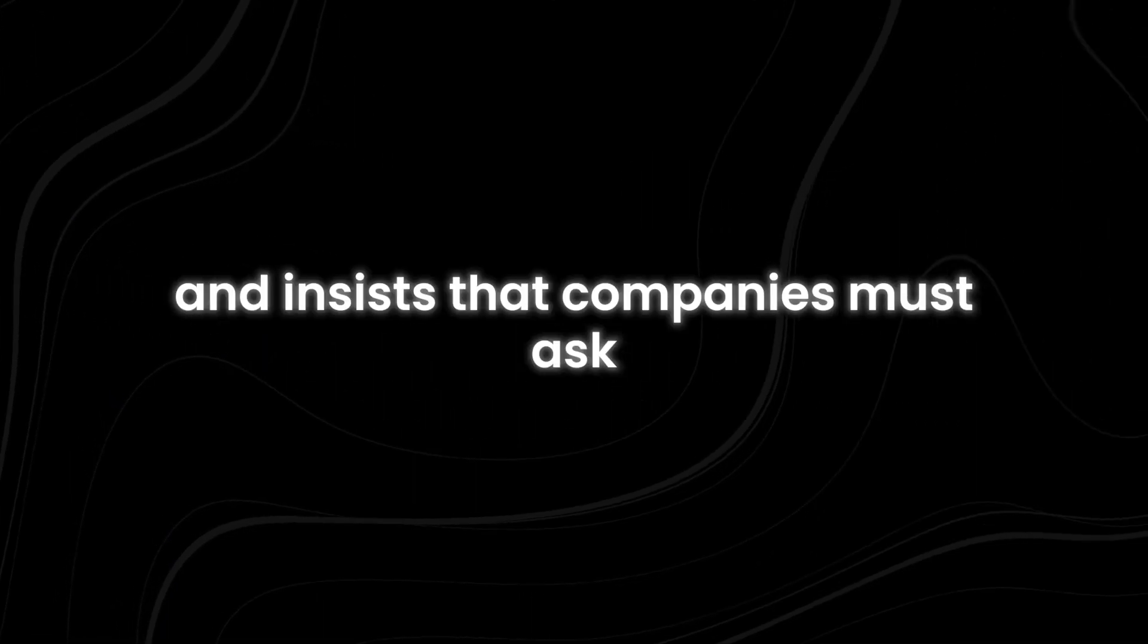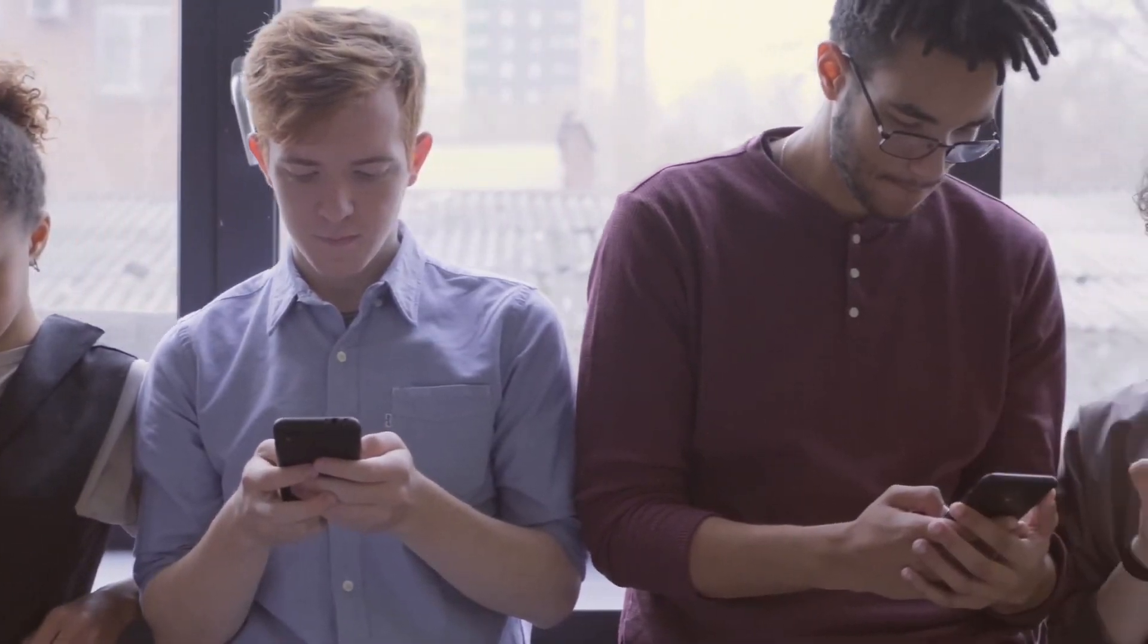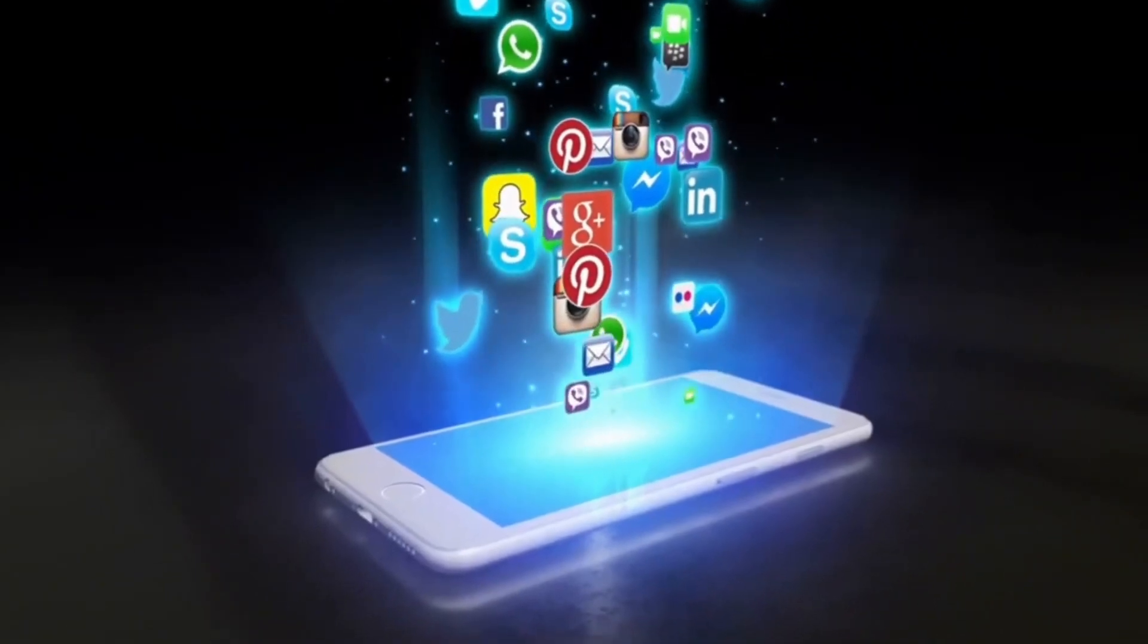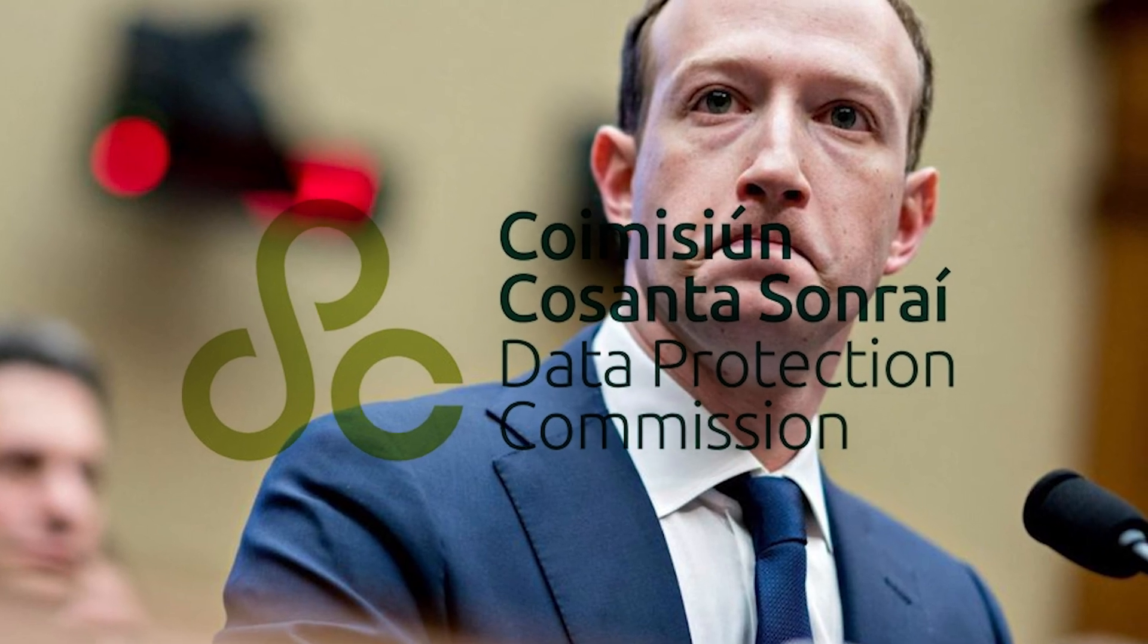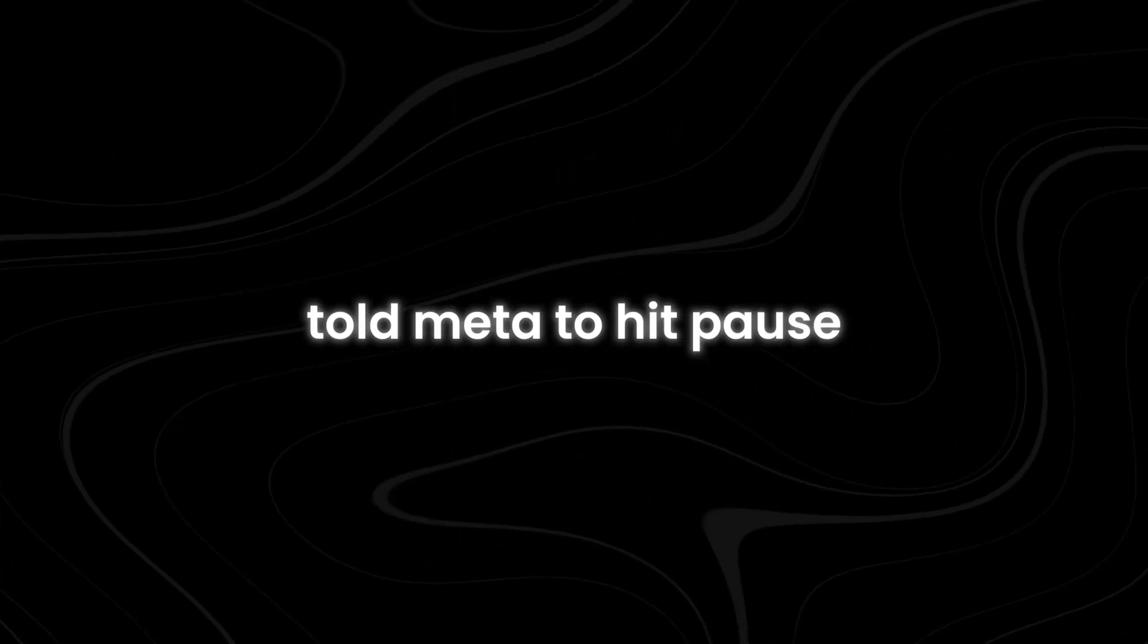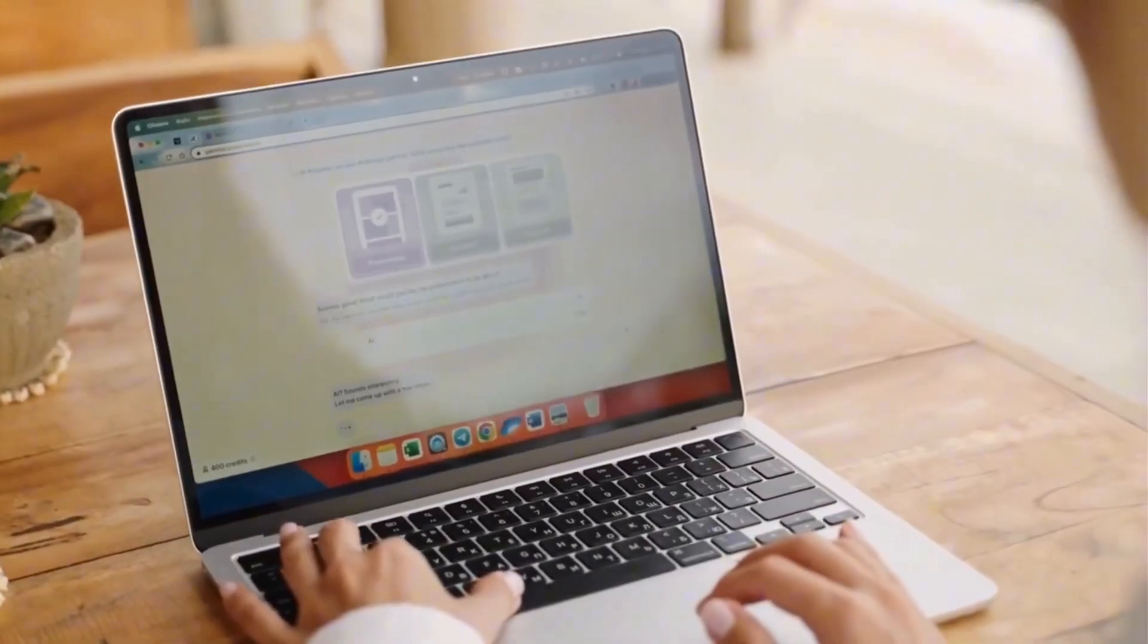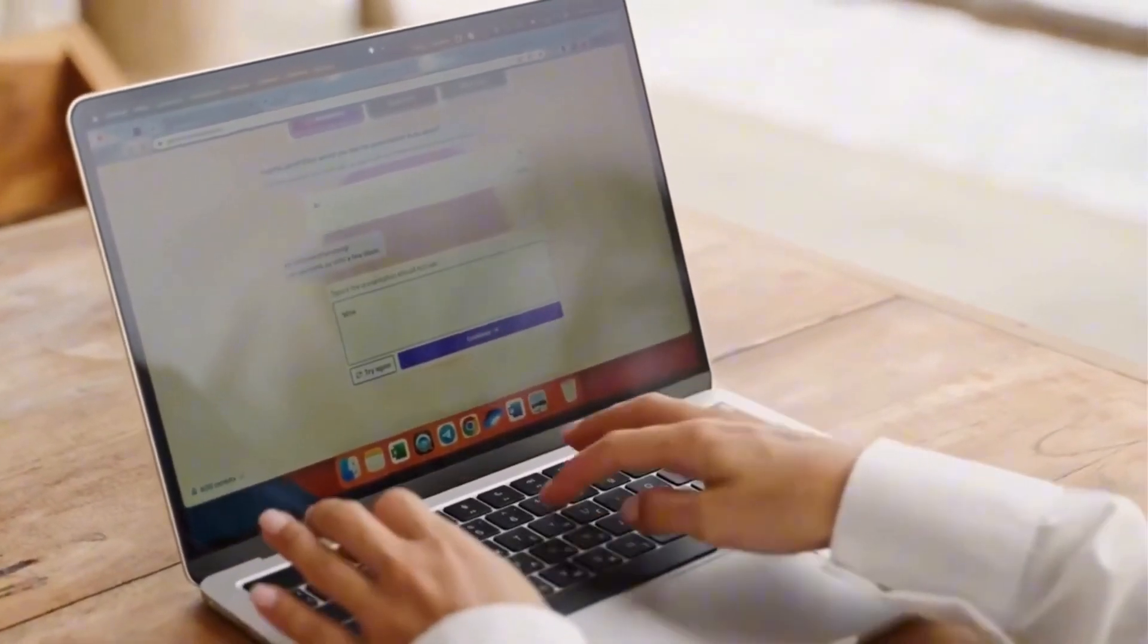GDPR is all about protecting personal data and insists that companies must ask, really ask, before they start digging into your personal info. So when Meta tried to sneak in a policy update that would let them use public content from Facebook and Instagram for AI training, European regulators weren't having any of it. The Irish Data Protection Commission, DPC, speaking for the entire EU, told Meta to hit pause. And the UK's Information Commissioner's Office, ICO, wasn't far behind.